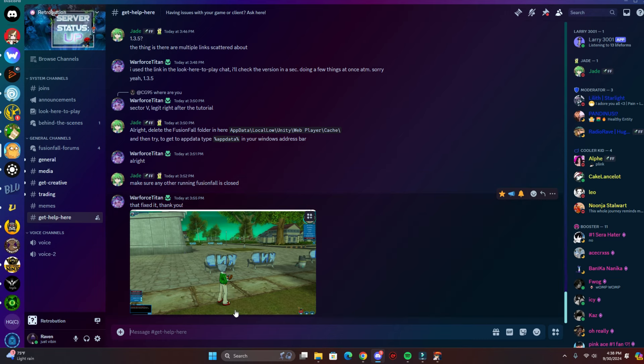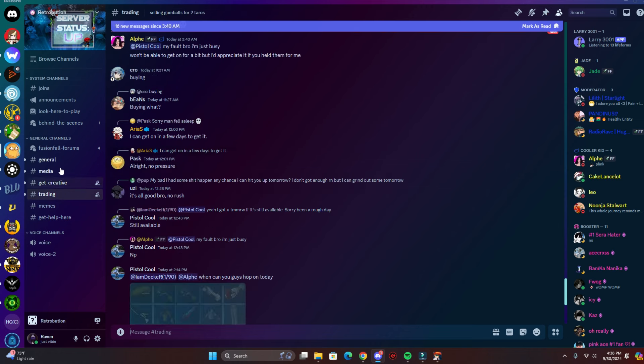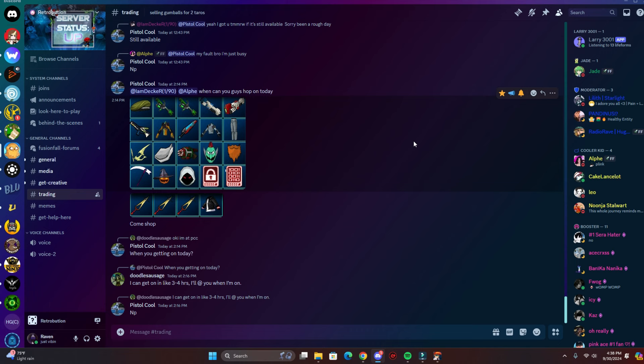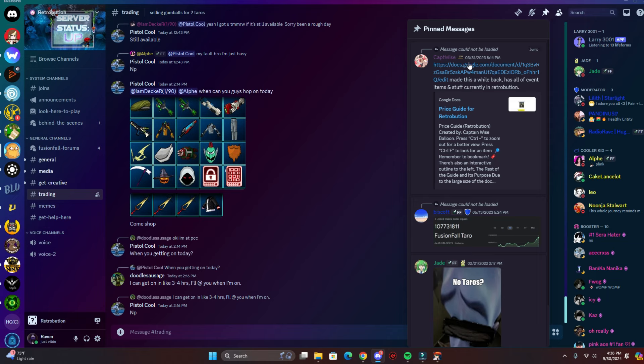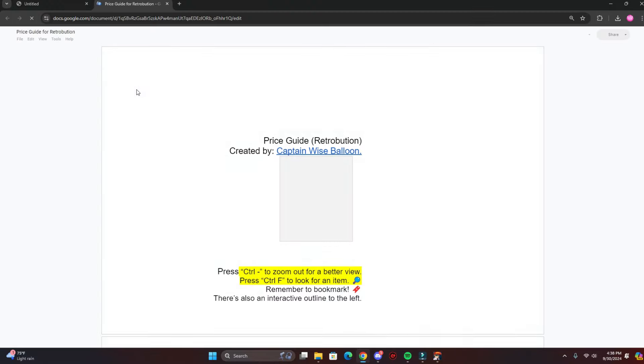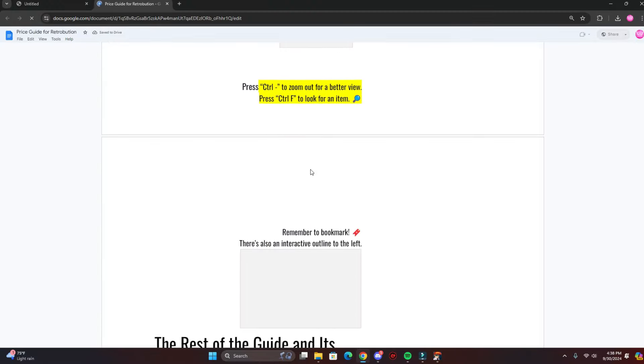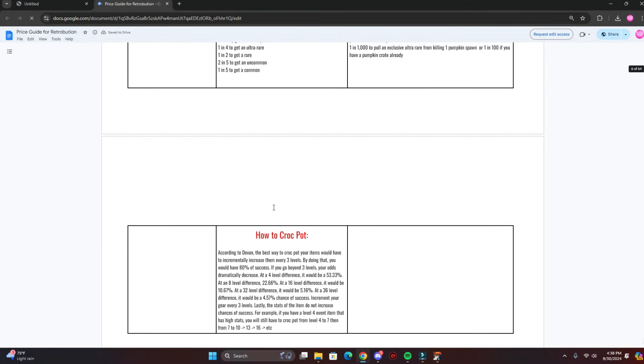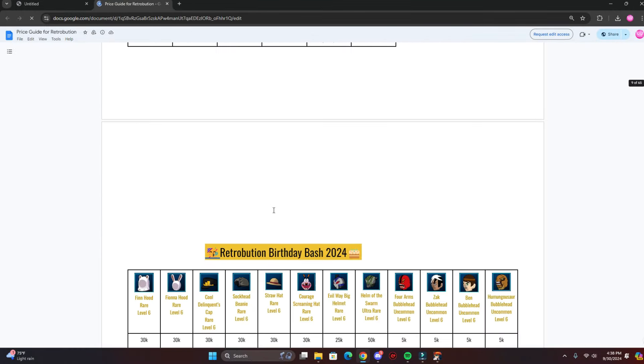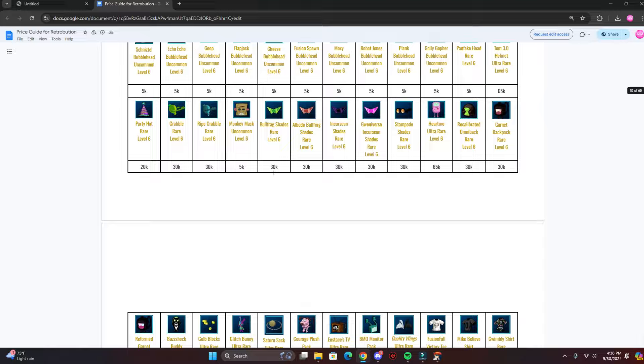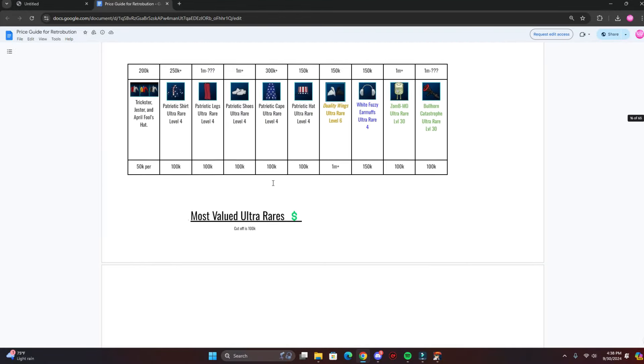And you can also trade items here. If you want to look at the price guide for some items, all you got to do is go to trading and pin messages, and you go to this document right here. You click 'price guide for Retribution', click that, and here you can look at all the ultra rares and event items, and it'll tell you the price right here. So it's very useful.